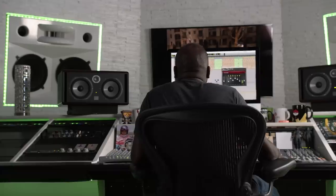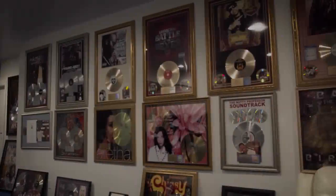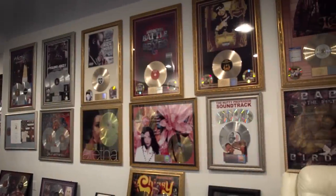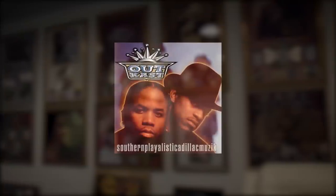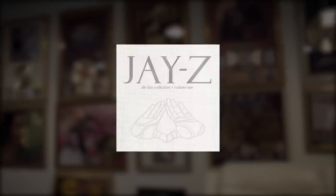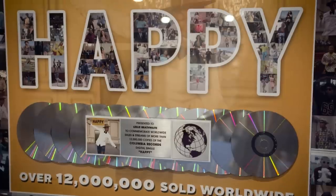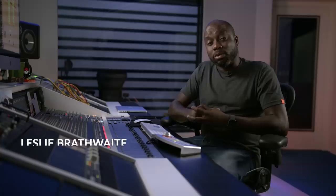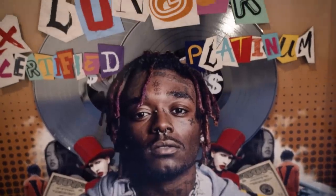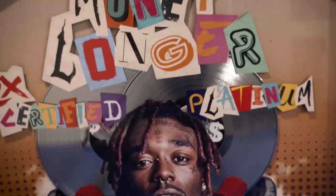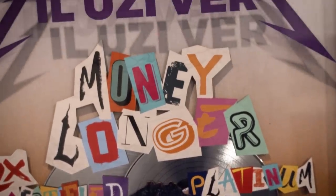My name is Leslie Brathwaite. I'm a mix engineer. Some of the people I've worked with over the years include Outkast, Cardi B, Beyonce, Jay-Z, of course Pharrell. Certainly worked with Lil Uzi Vert. I've mixed pretty much most of his records, most of his hits. Had the opportunity to mix XO Tour Llif3 and Money Longer and a few other of his big hits.